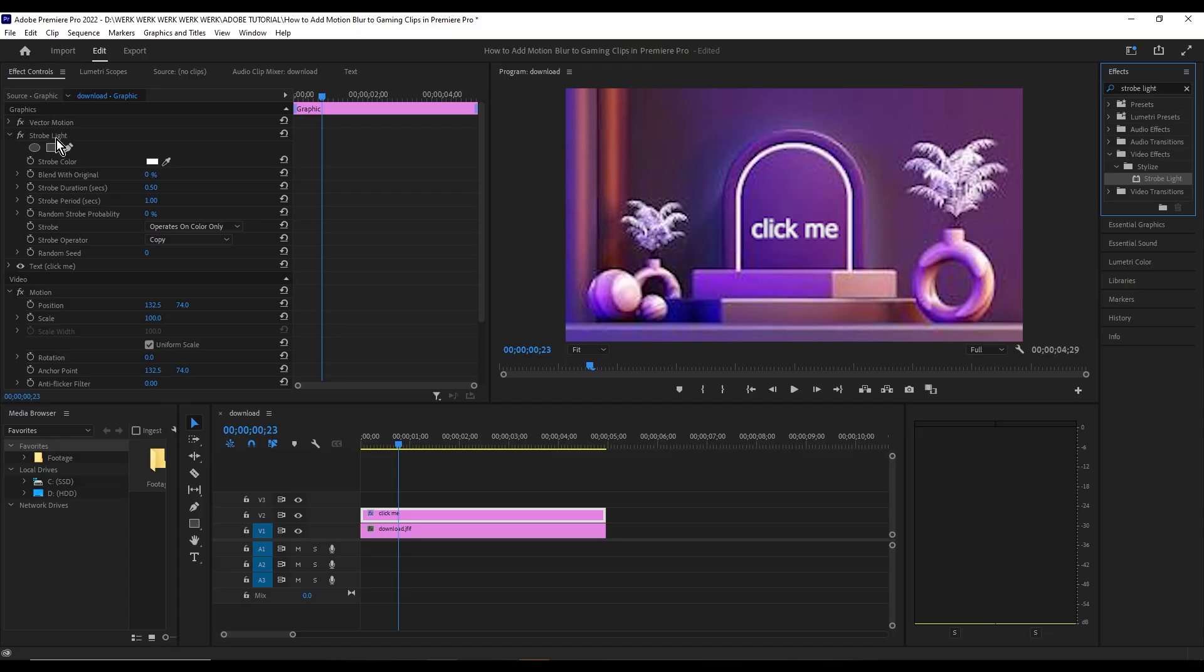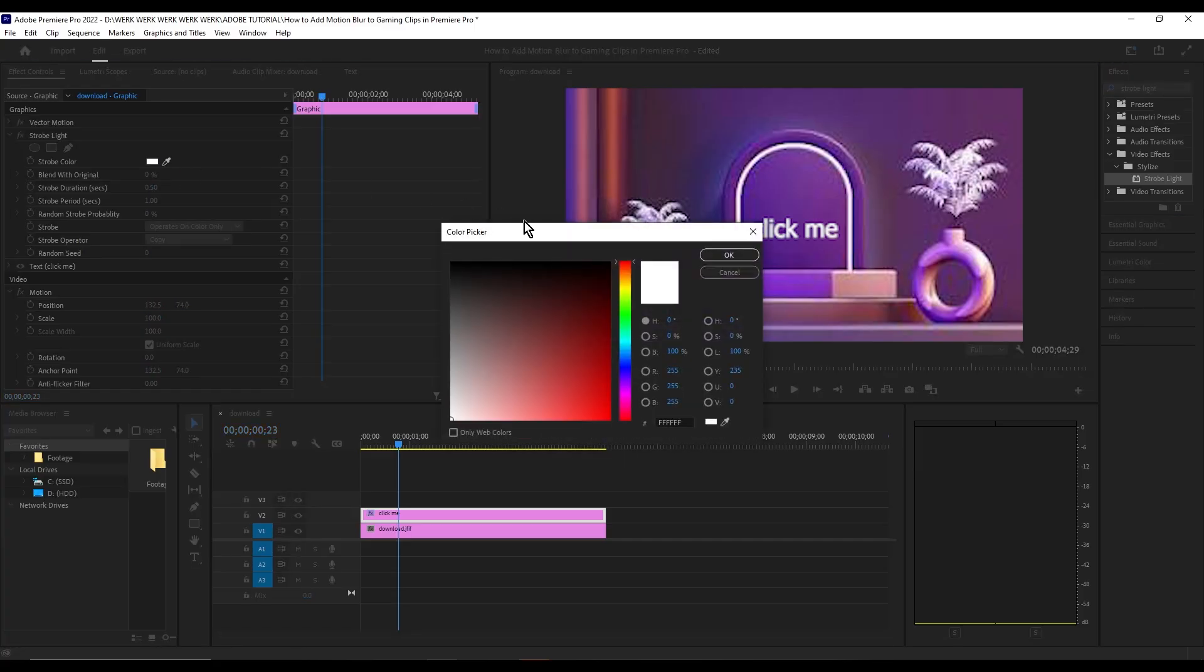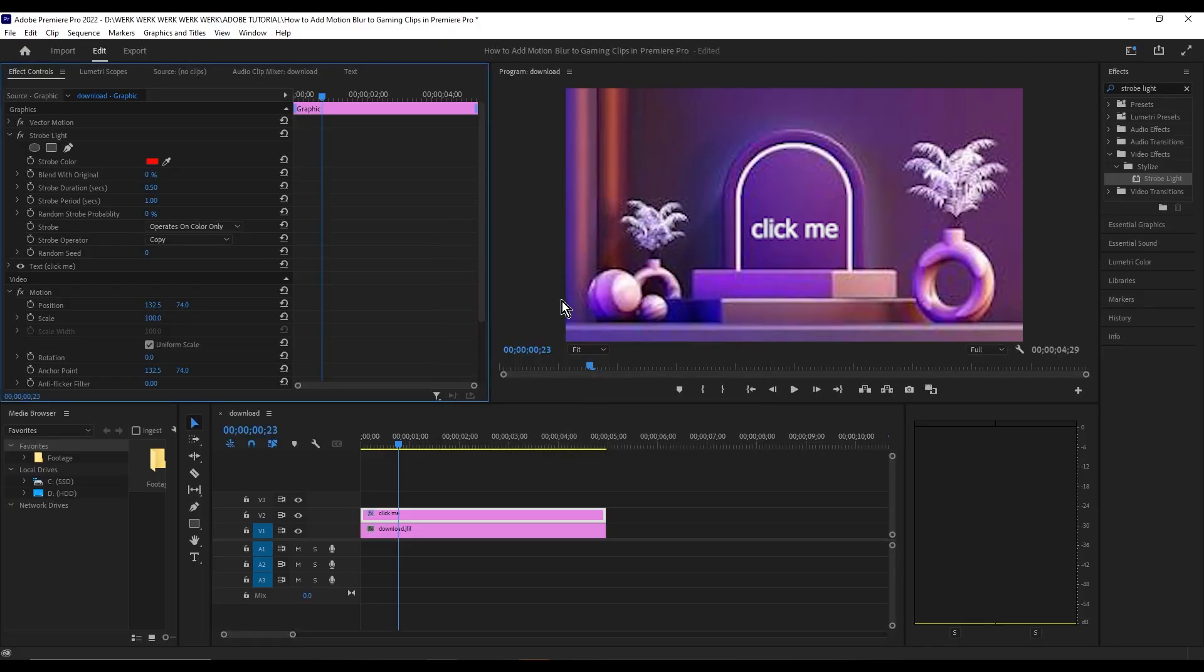In the Strobe Color setting, pick any color you want your text to flash. For this example, I'll choose red.